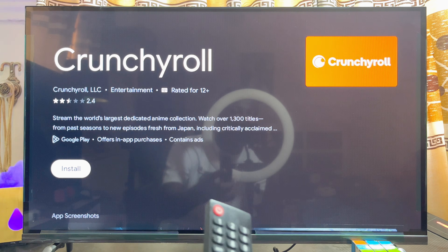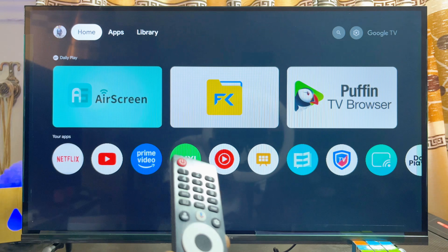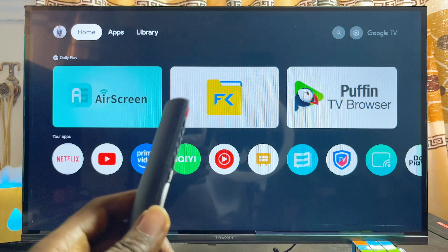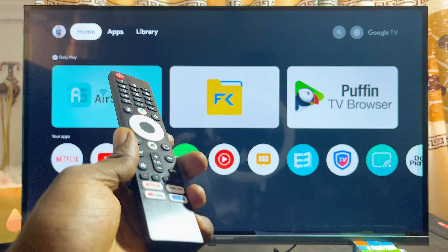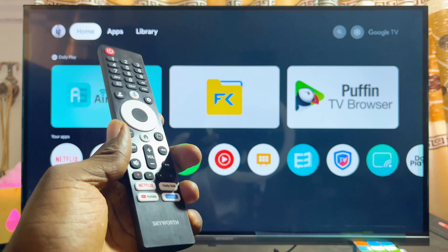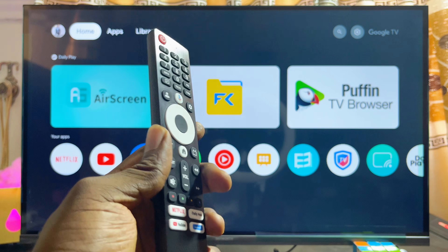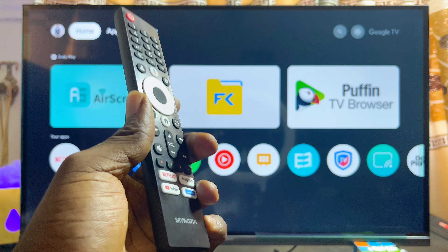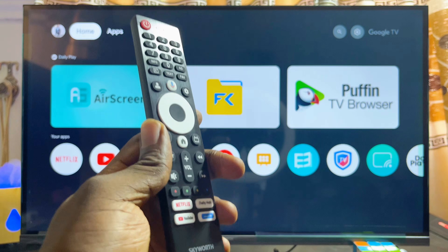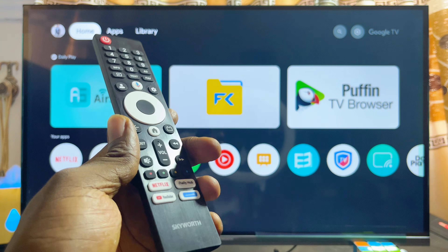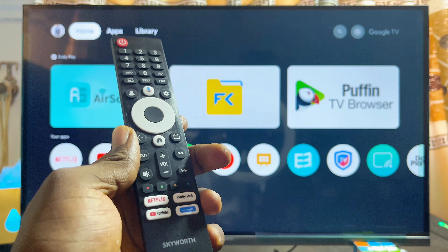That is basically how to download apps from the Google Play Store or app store of your Skyward Smart TV. If you want to learn how to download and install app APKs from other sources into your Skyward Smart TV, I'm going to be making a tutorial on that in the future, so make sure you subscribe to this YouTube channel.